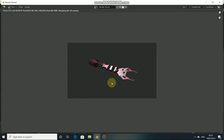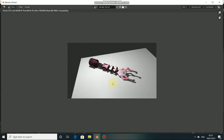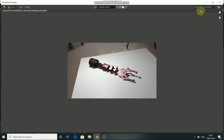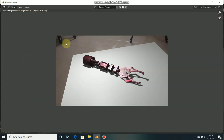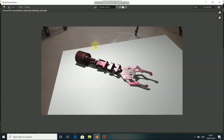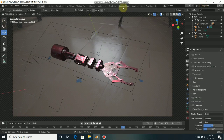By enabling Transparency, you will see our background in the render. So click Render and Render Image again. Now you can see that we have our background and also our 3D elements on it.